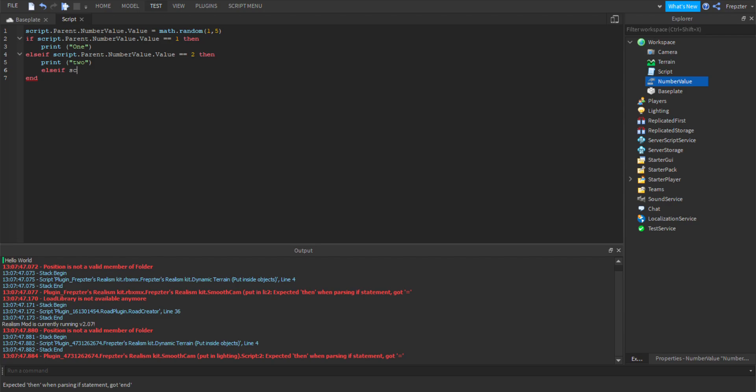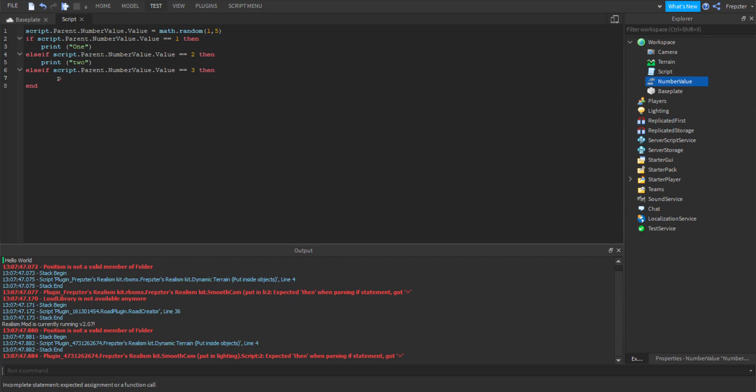I'm just going to push that, equals equals three. So equals equals three, then. And then when it's three, then we're going to make it print three.